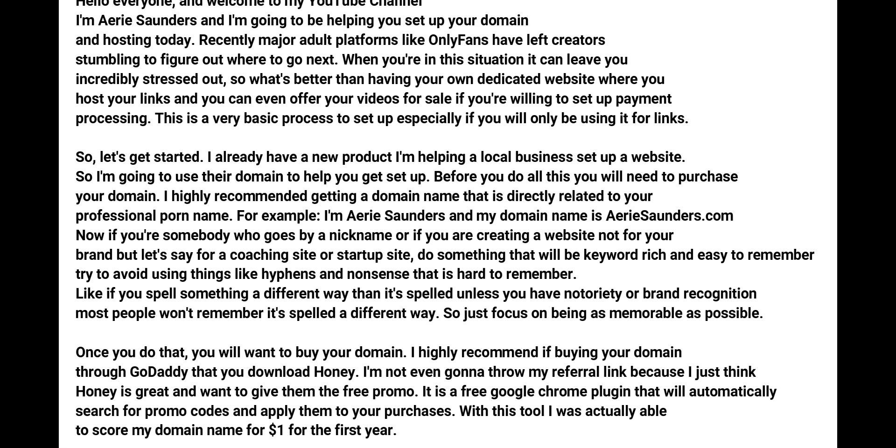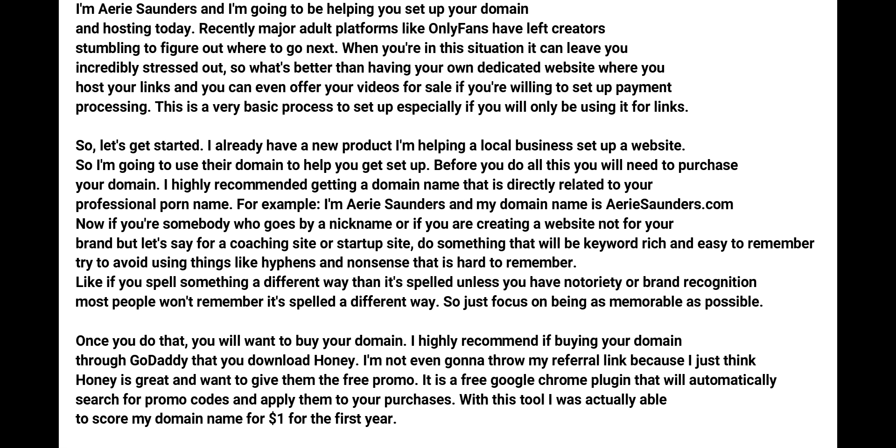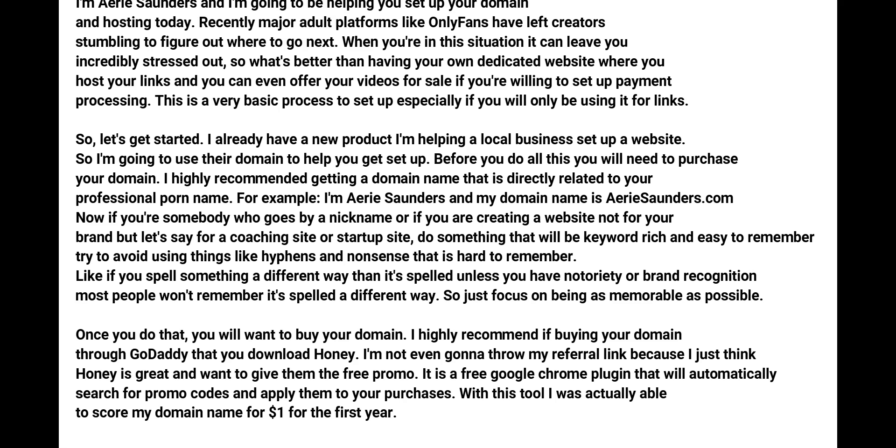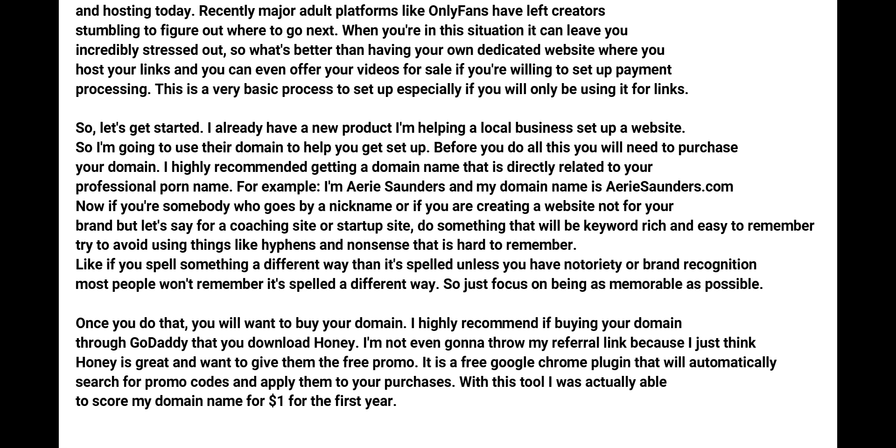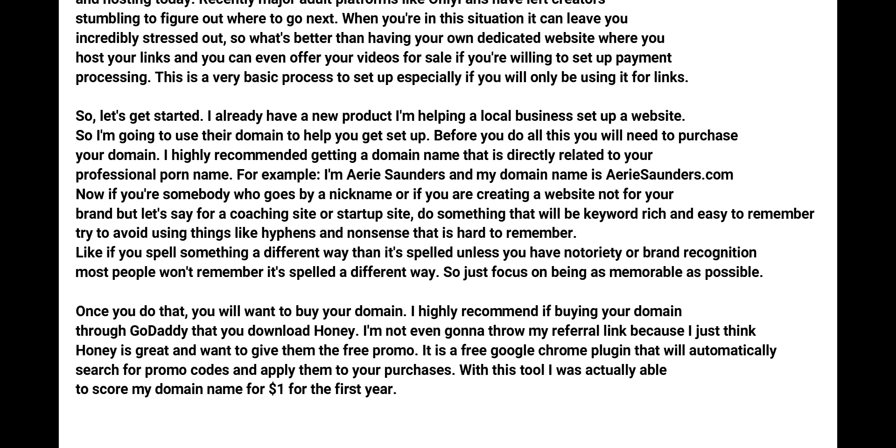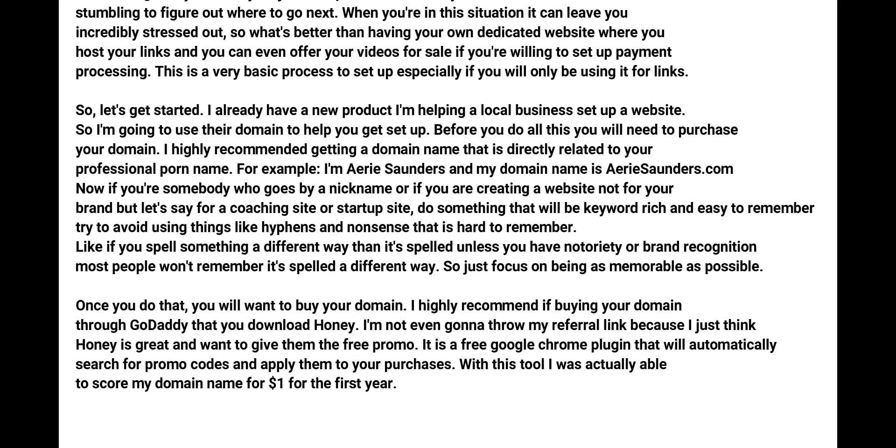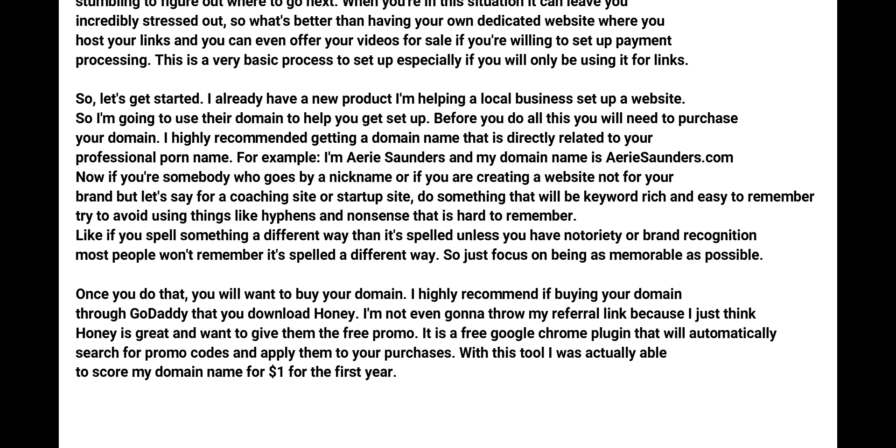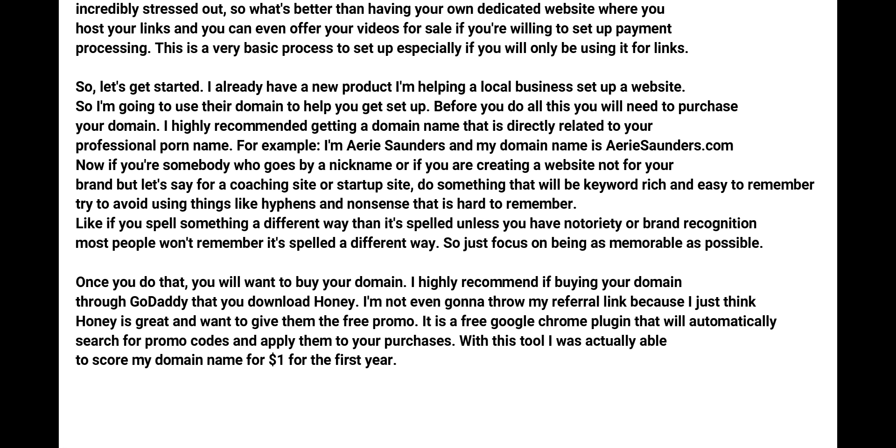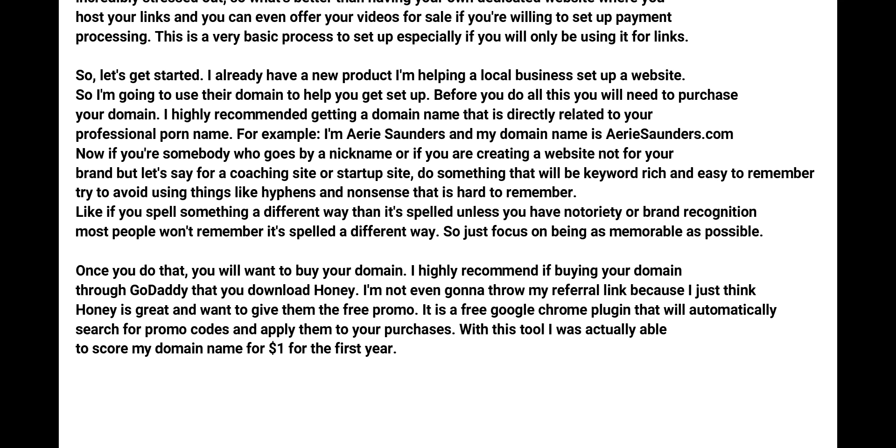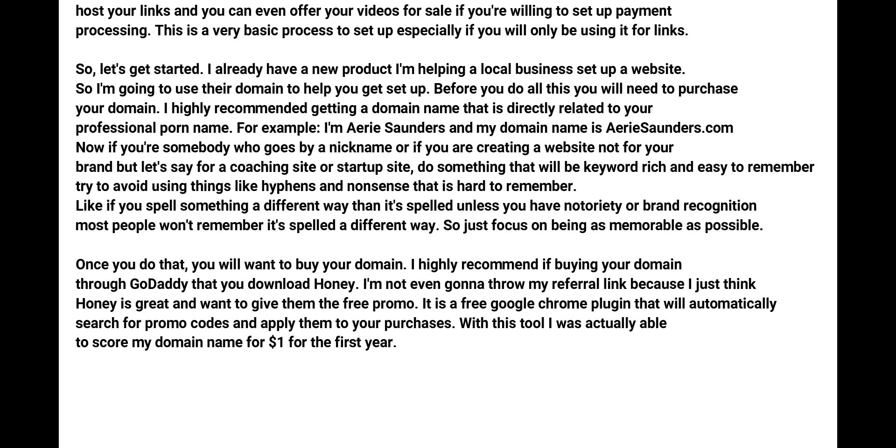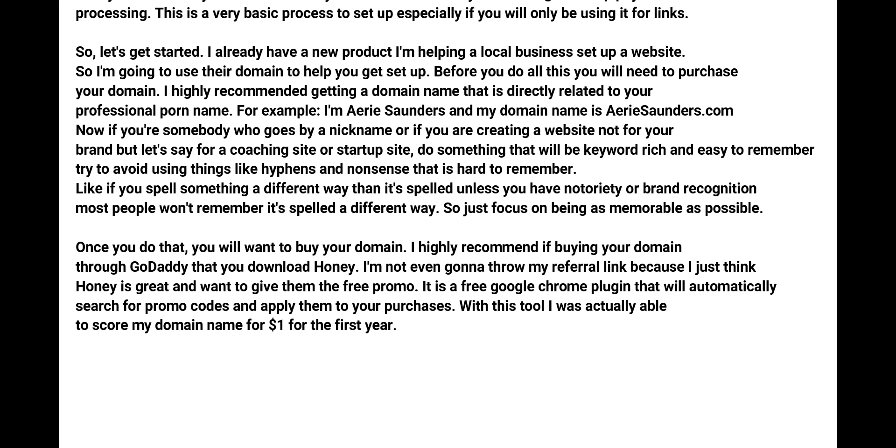Now, if you're somebody who goes by a nickname or if you are creating a website not for your brand, but for let's say a coaching site or a startup site, do something that will be keyword rich and easy to remember.